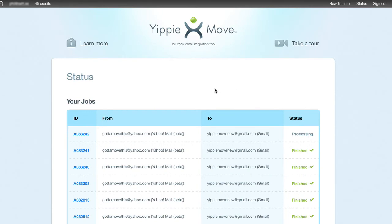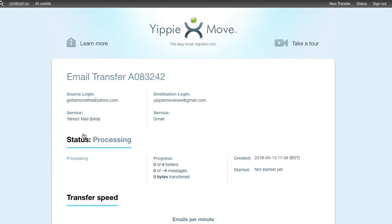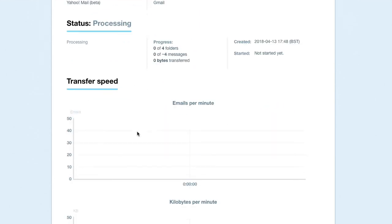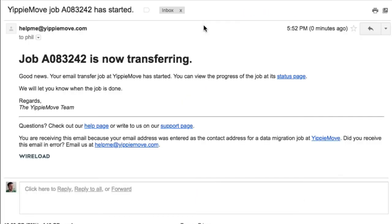This will take me through to my status page. On the left-hand side, the first column — if you click on this ID number, this will take you through to a processing page. This lets me know that email transfer is underway from my original host at Yahoo over to Gmail, and that currently the status is Processing. It'll also give you details here about transfer speed, etc. Here's the email telling us that the email transfer job has started, and we can also click on a link to take us back to the status page on YippeeMove to check out the progress of that job.